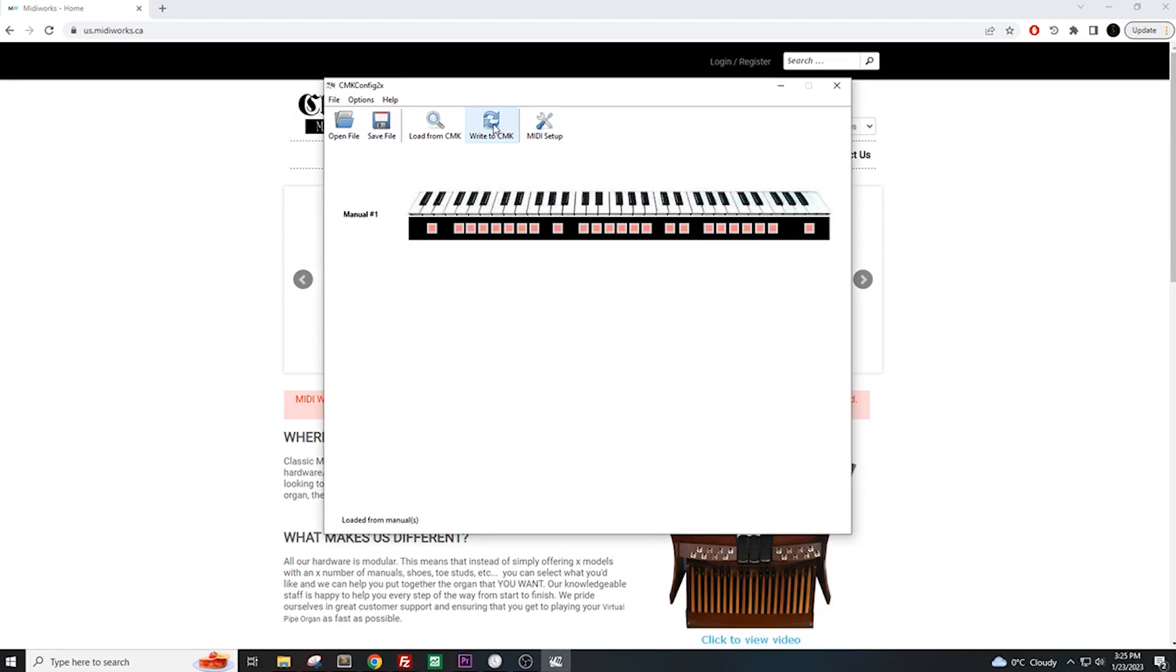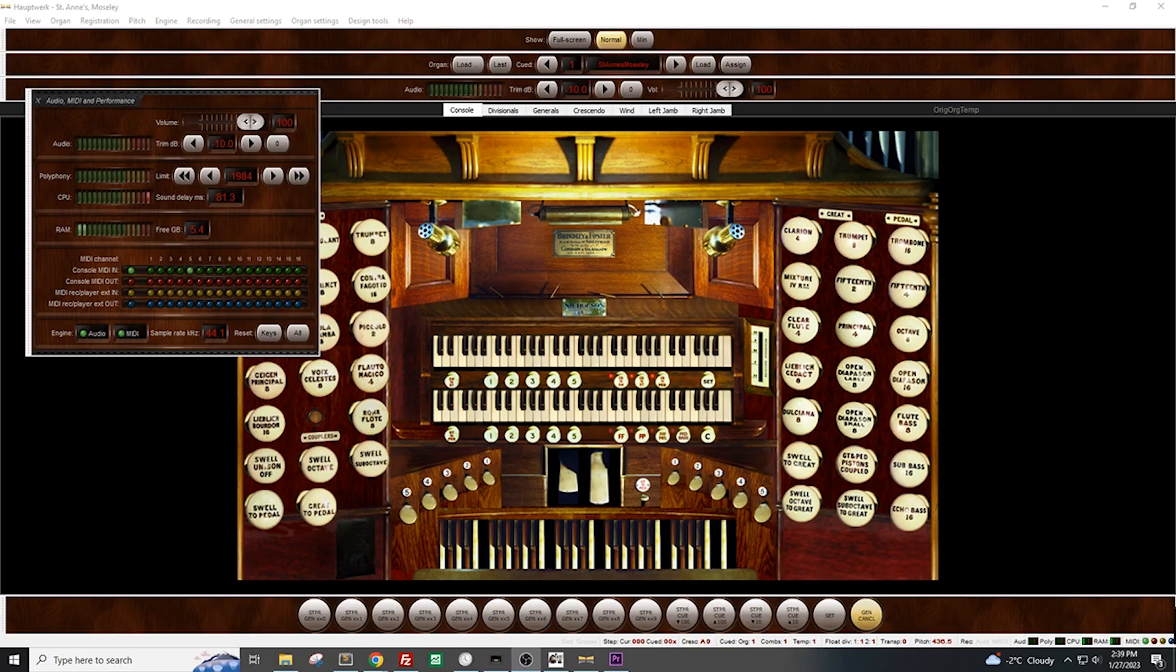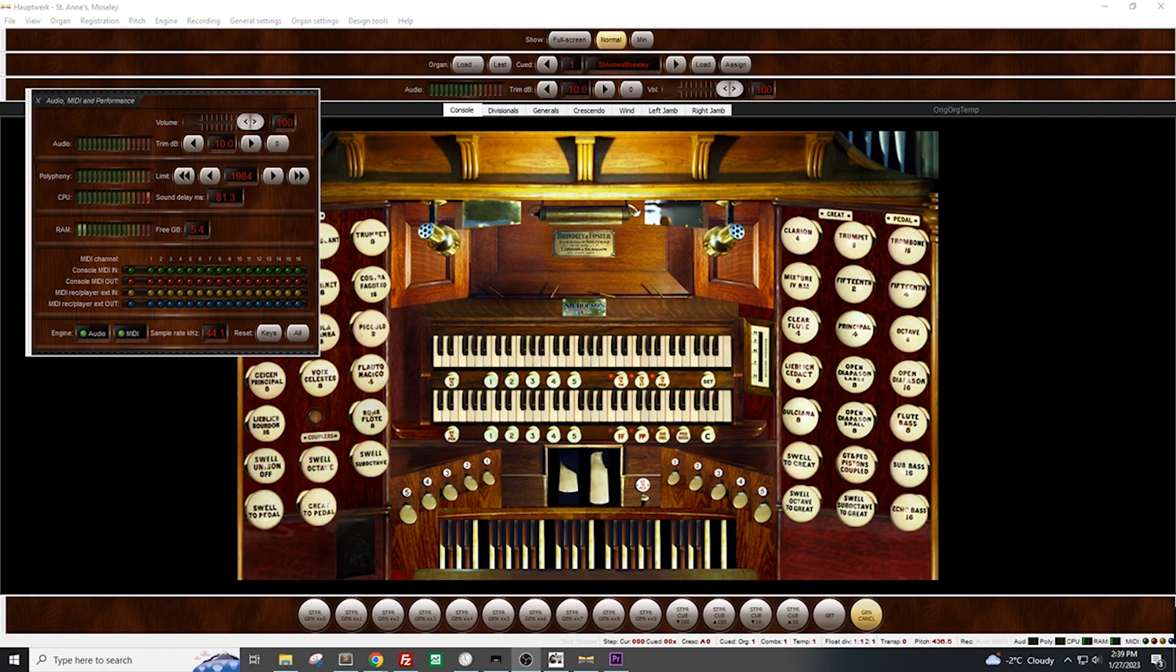Once again, let's open up Hopwork and check if it worked. As you can see, the keyboard is now sending messages through channel 5. If you have more than one keyboard, make sure you repeat this process and have every single keyboard on a separate channel.